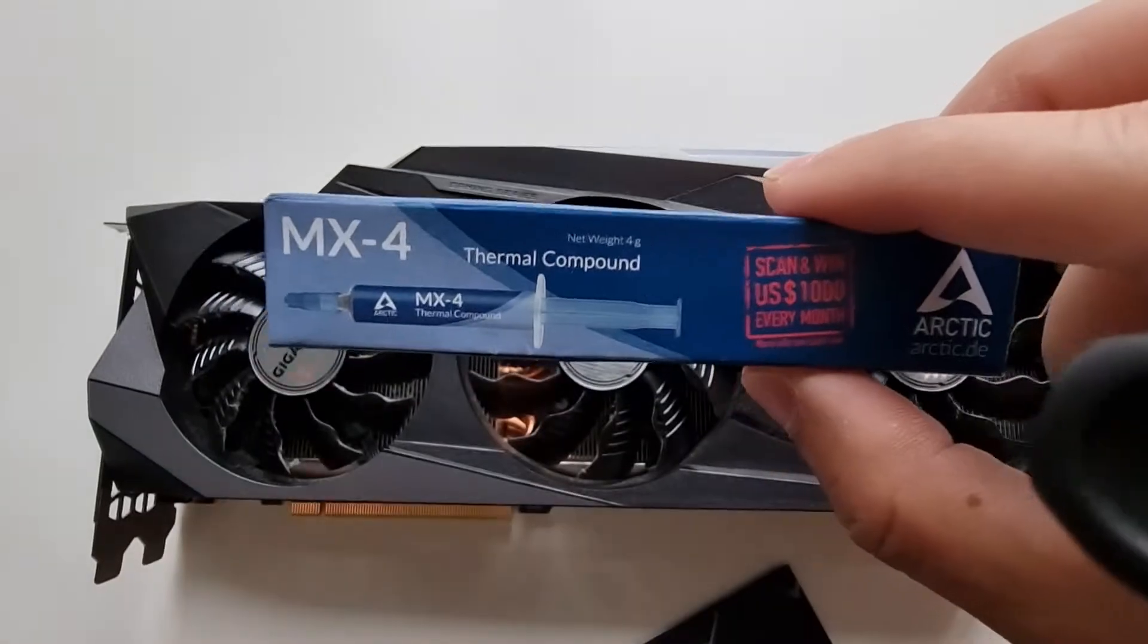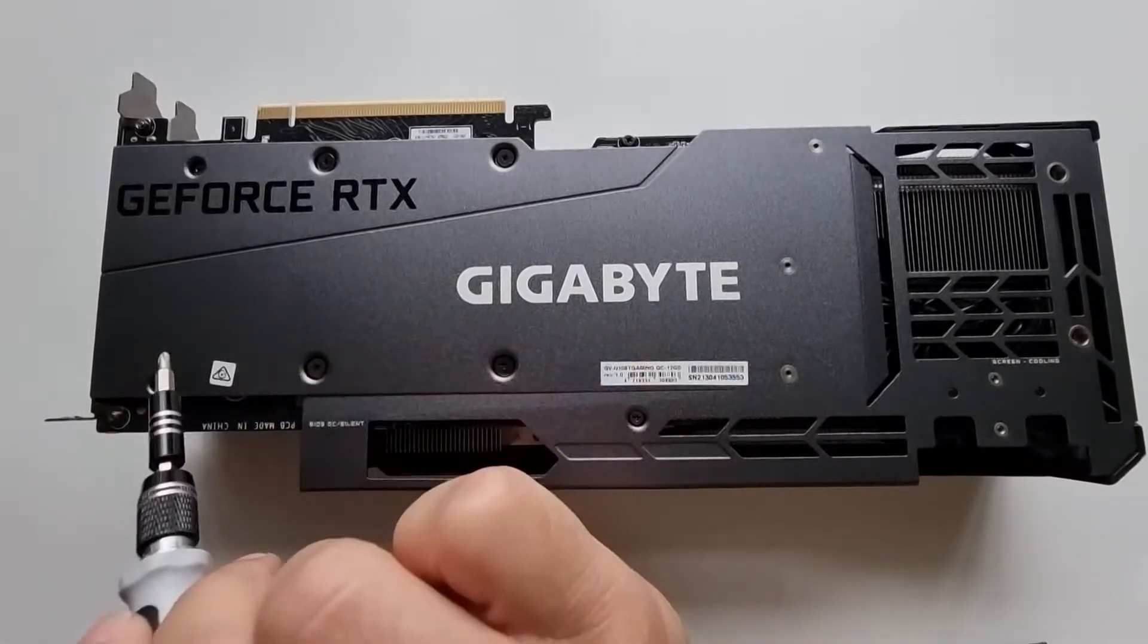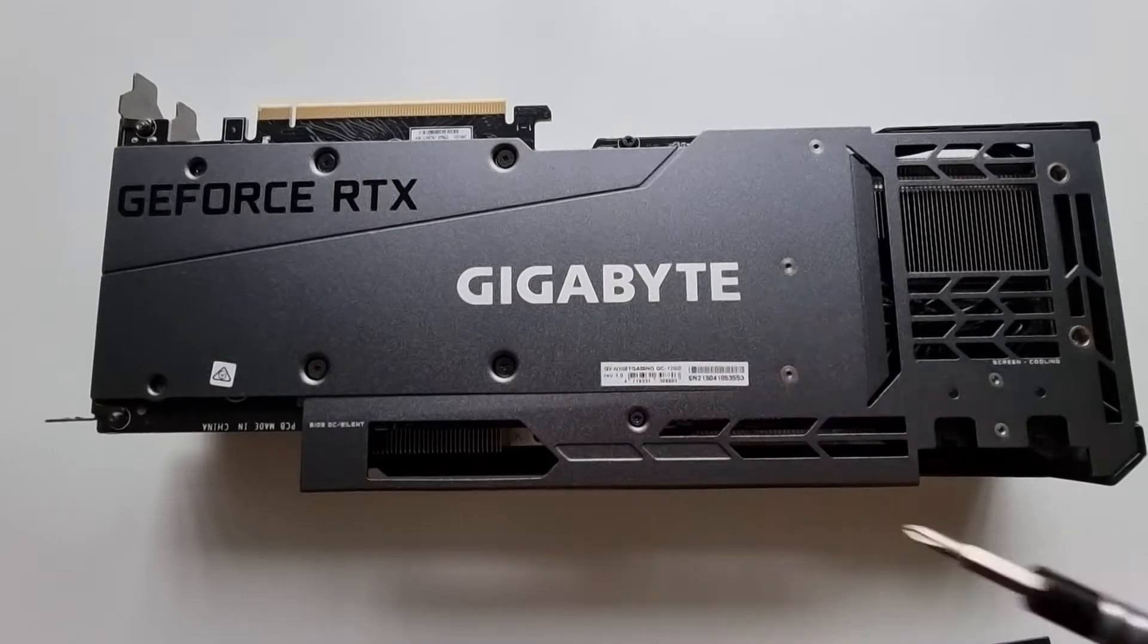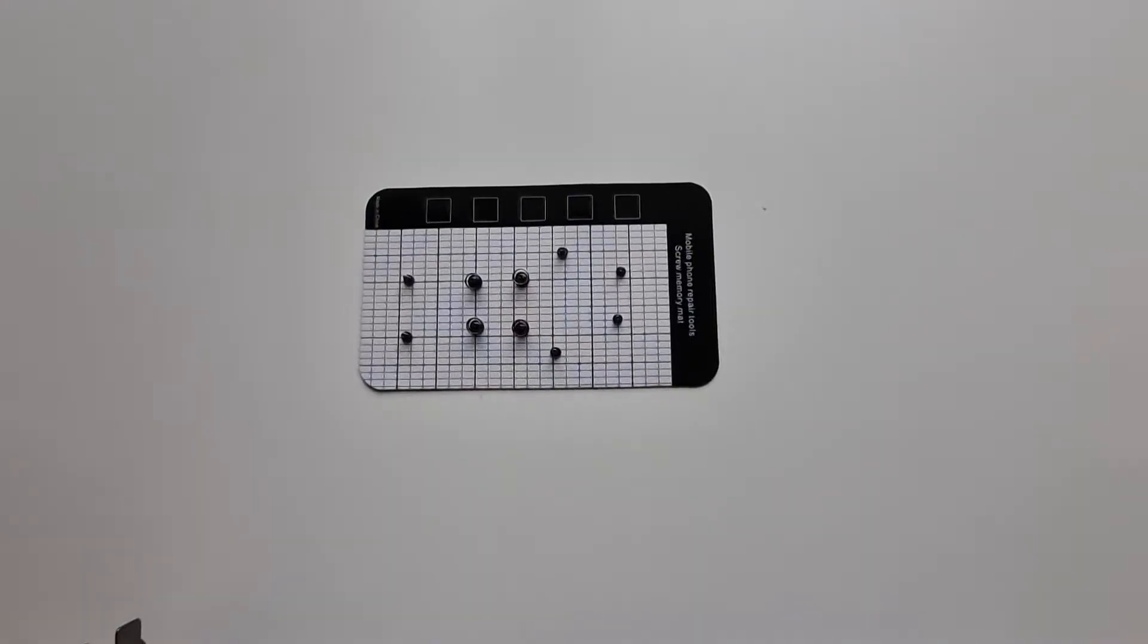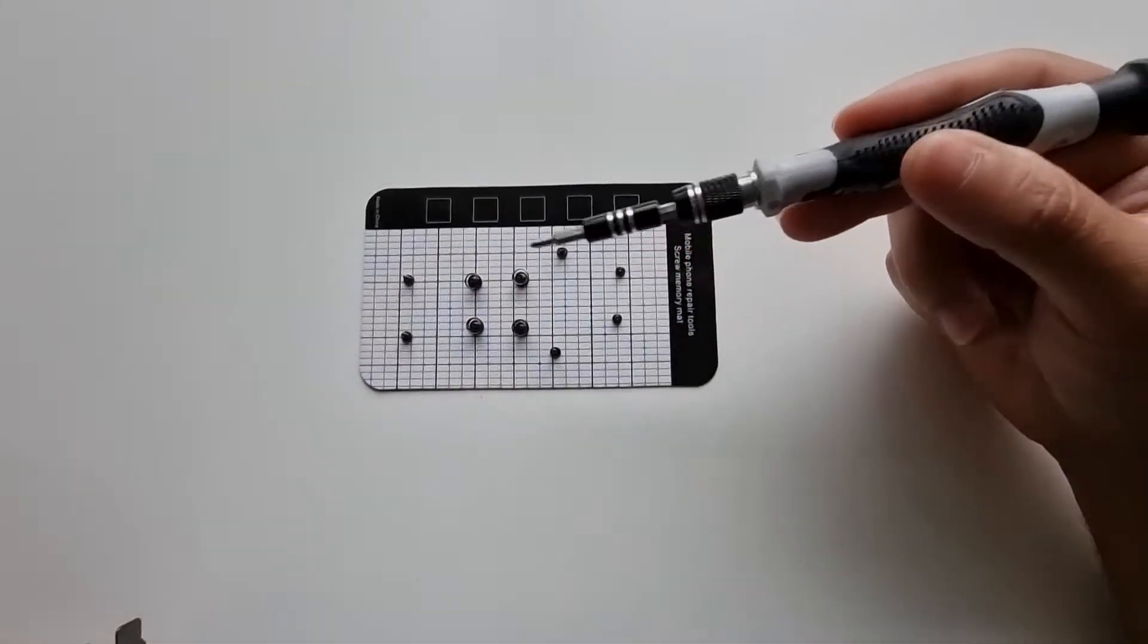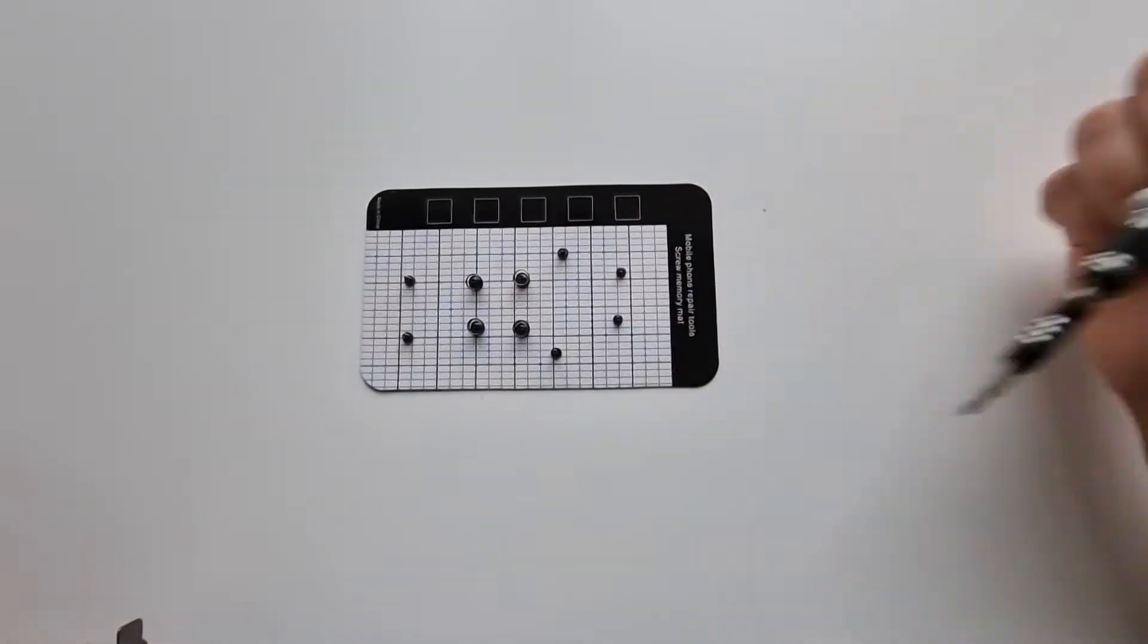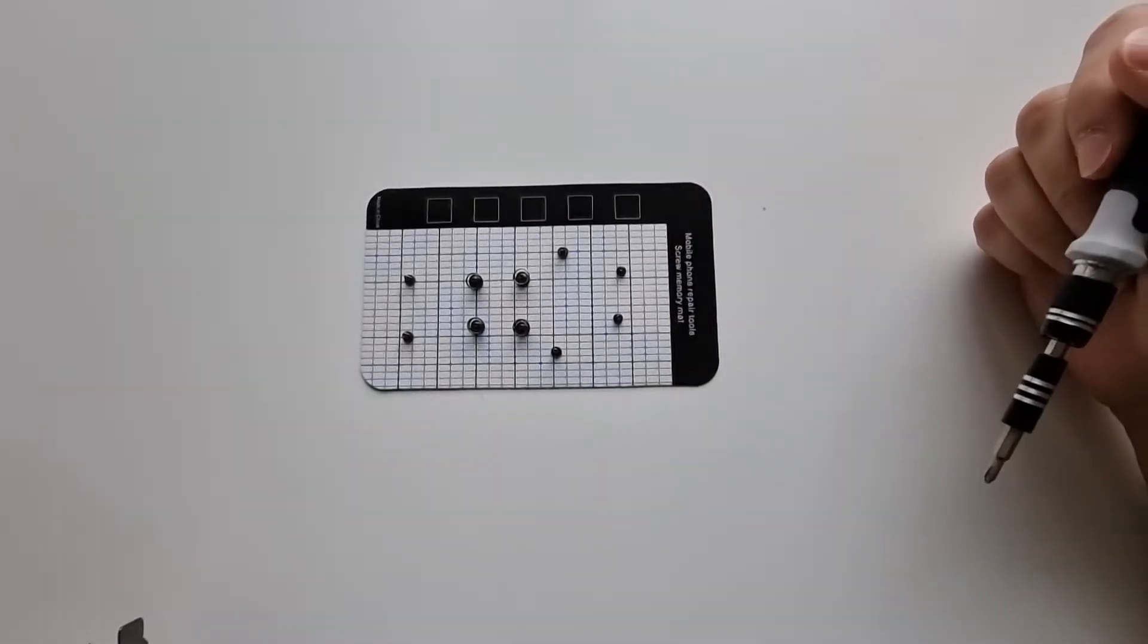To begin, as always, we'll start by removing all the screws from the backplate. There's about eight or nine of those. The screws are all out now, so you had a total of ten, and I'll put them on this magnetic placeholder just so I can remember where they go.